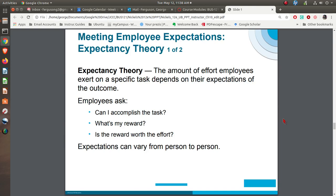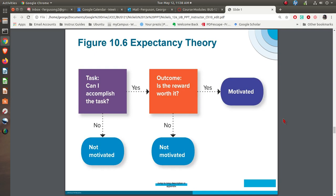Then you have Expectancy Theory. Victor Vroom came up with this idea, basically saying people are motivated by a few things. First, they ask themselves: can I do it? If they believe they can, then they ask: am I going to be rewarded? And if they're going to be rewarded, is it a reward that I value — is it worth it? If those things are present, you're going to have motivation. If either of them is not there, somebody is not going to be motivated.